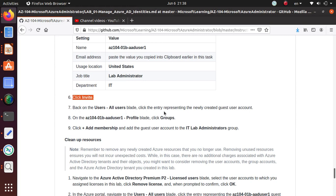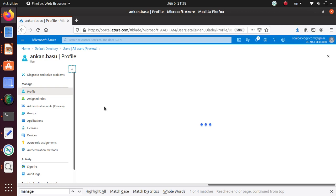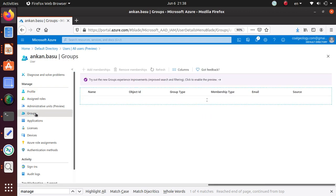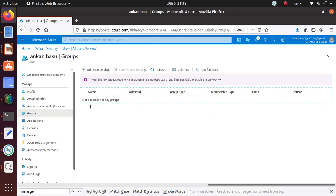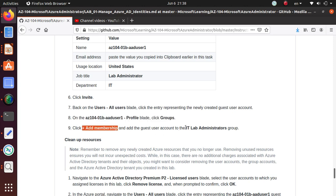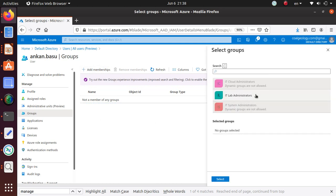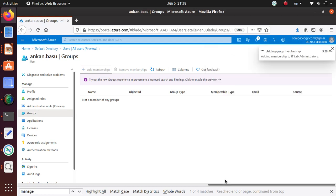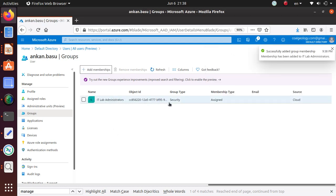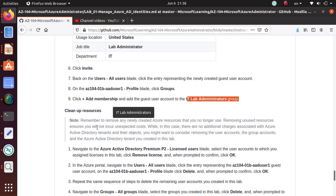Going back to the lab: click on the entry representing the newly created user account and click on Groups. Let's look at that user — go back to the user and click on groups. I don't have any groups assigned yet. The lab says to click plus Add Membership and add the guest user account to the IT Lab Administrator group. So let's select that, and now this user is assigned to my IT Lab Administrator group.